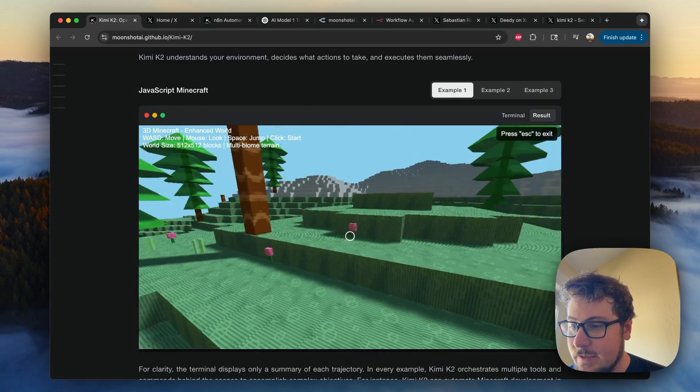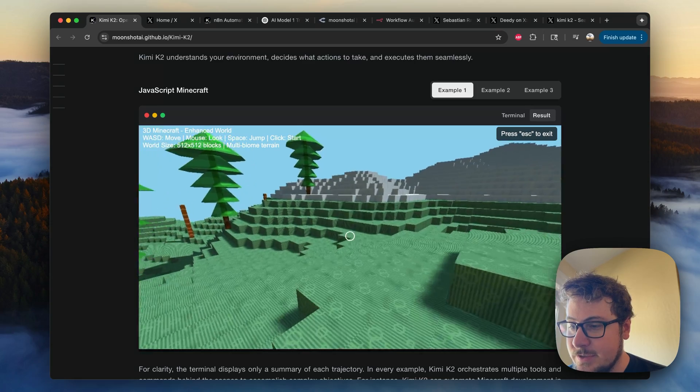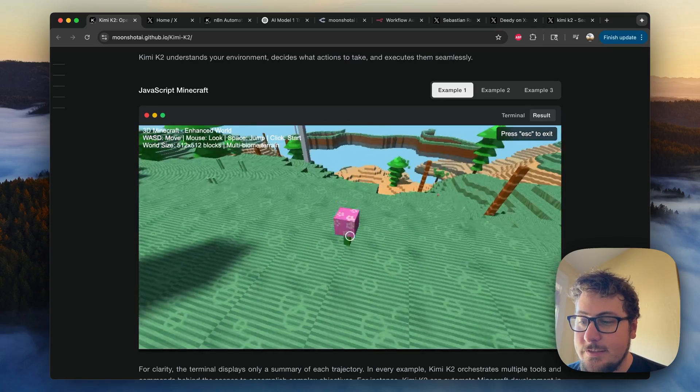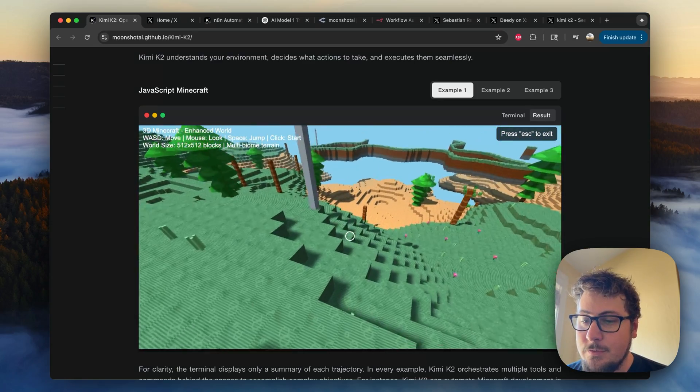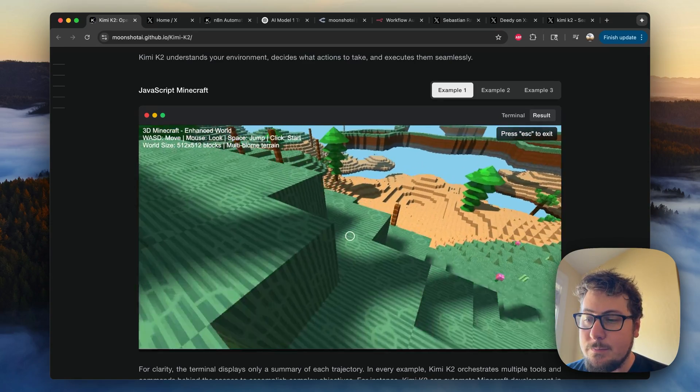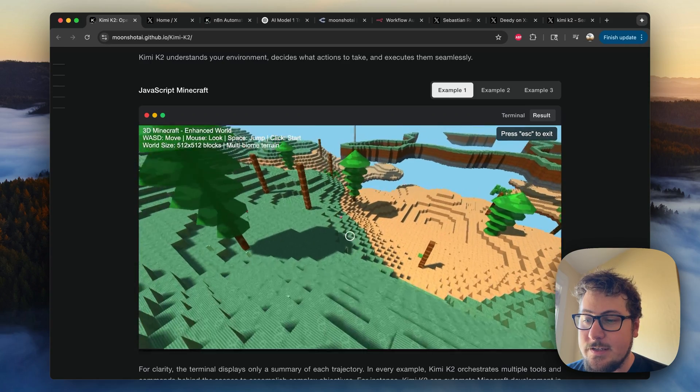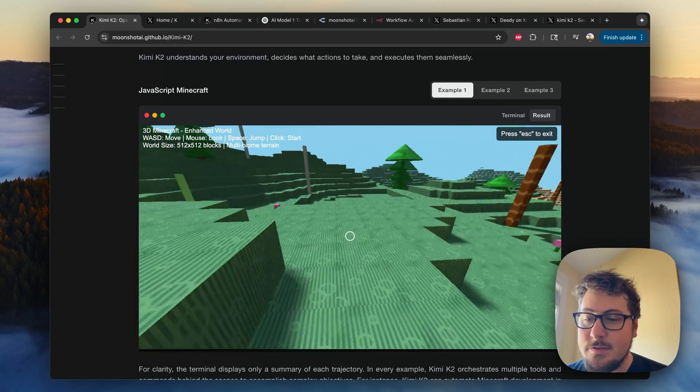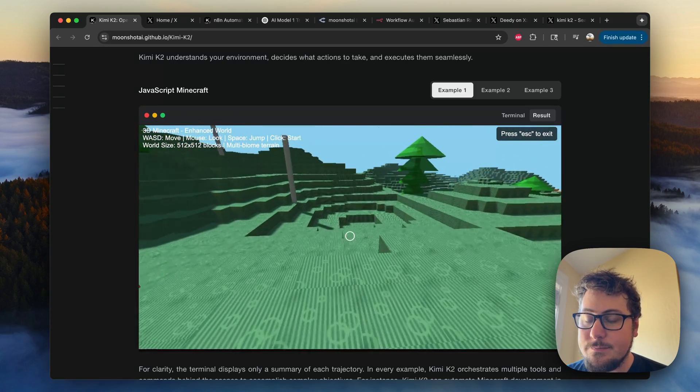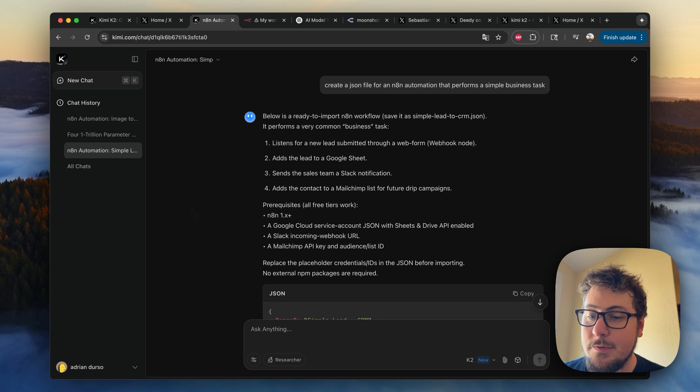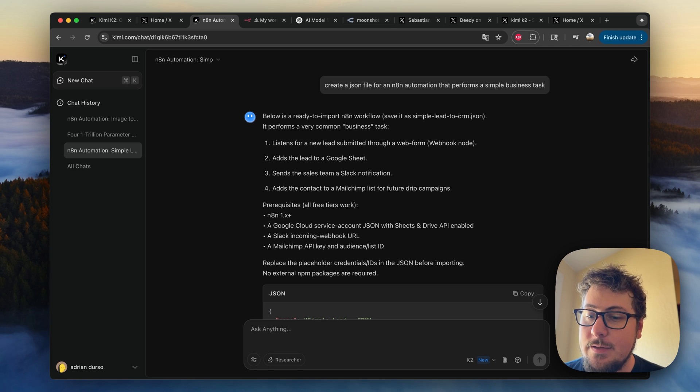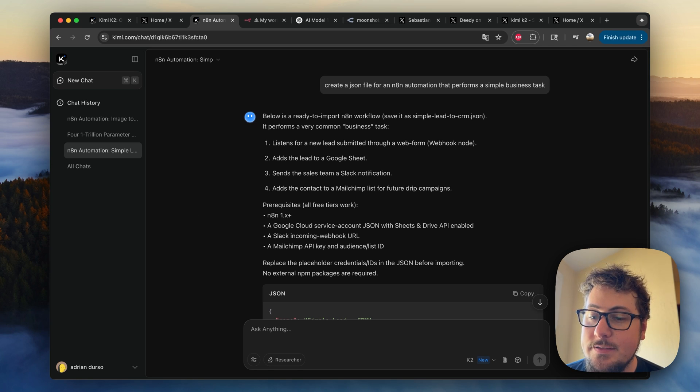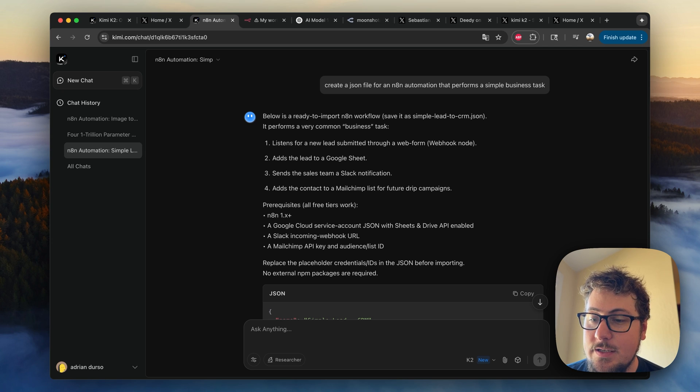So it's just incredible what these models can do with just a simple prompt in terms of creating an entire game that ordinarily could have taken many hours to do something like this. So if you want to play around with the model, you can simply go to Kimi.com, and it will have a very similar interface to OpenAI's ChatGPT.